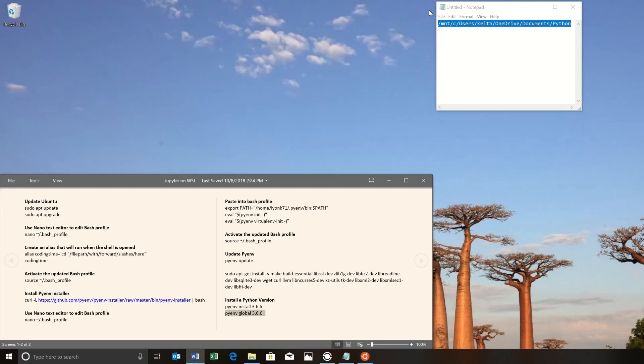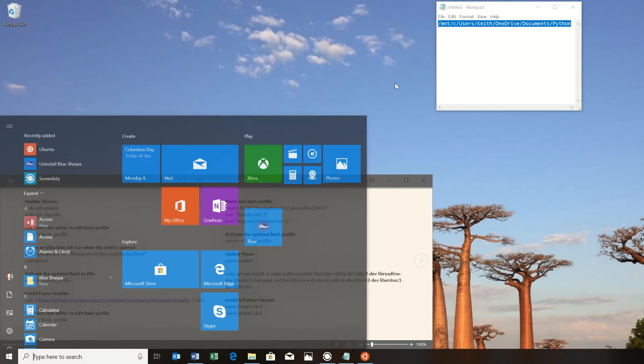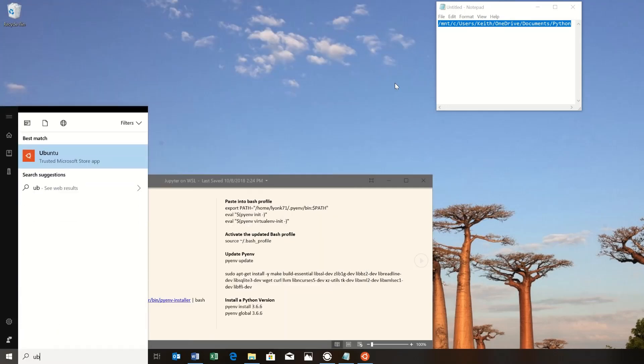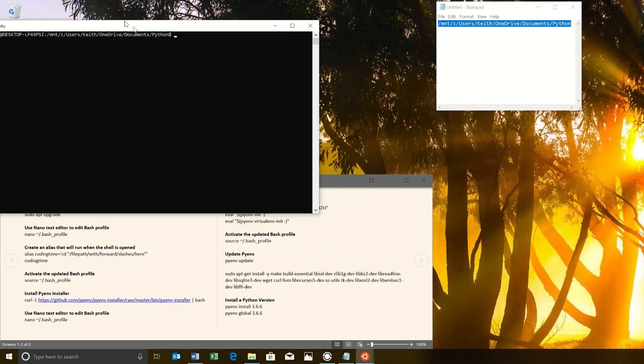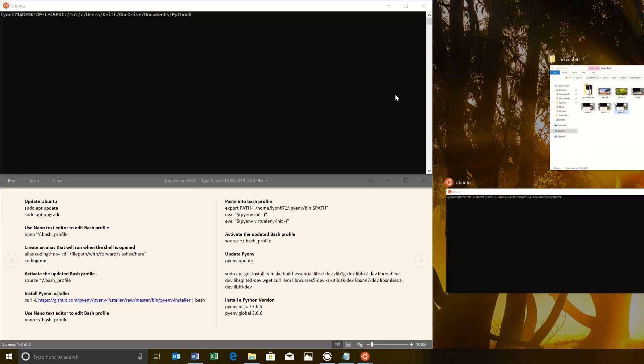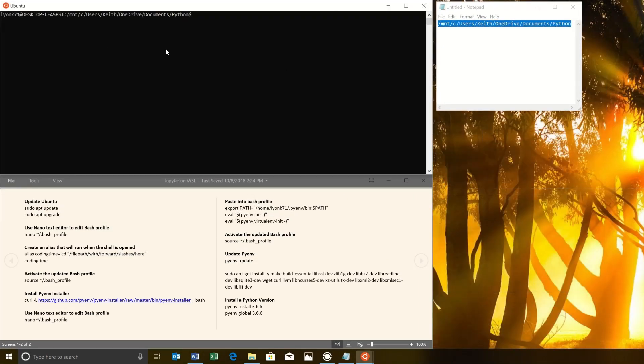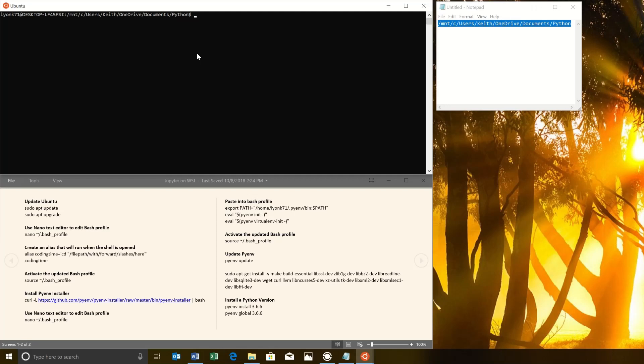So we can close out of here and open up a new terminal. And we can see we're in the Python folder as expected. So great. And that leads us into just setting up Jupyter Notebooks.